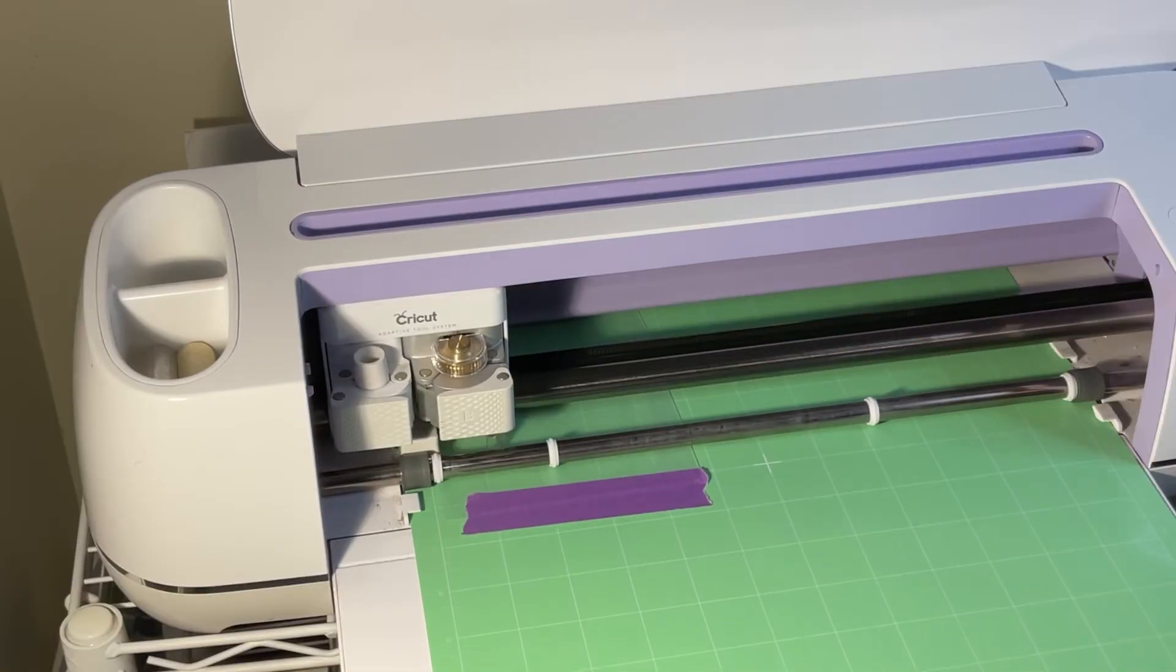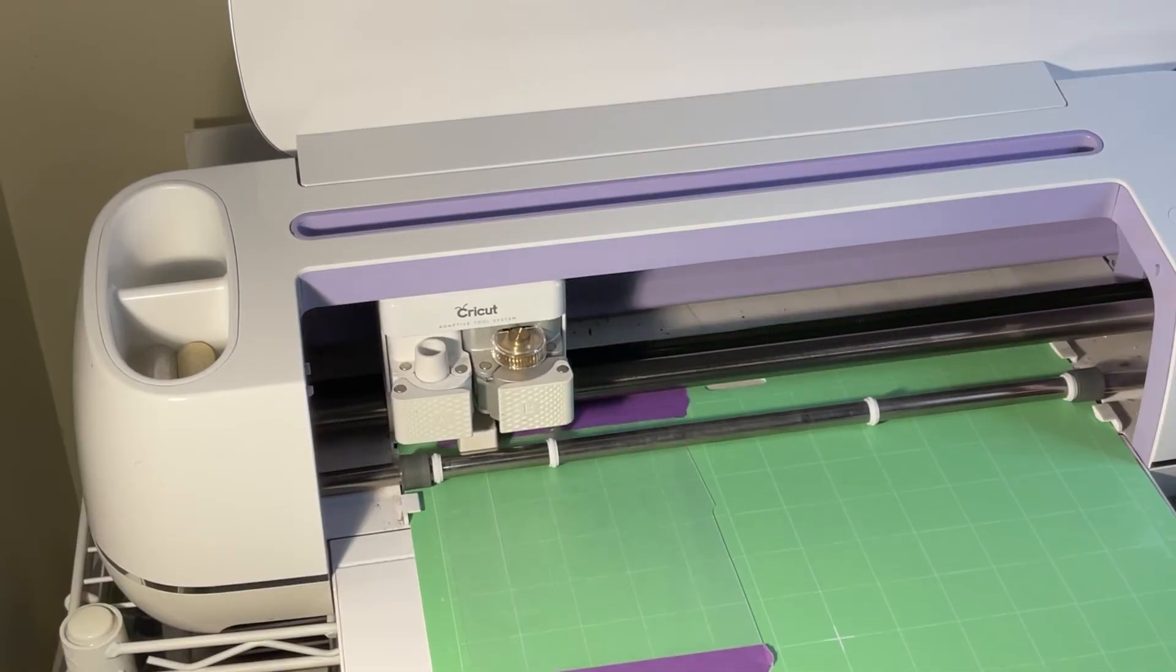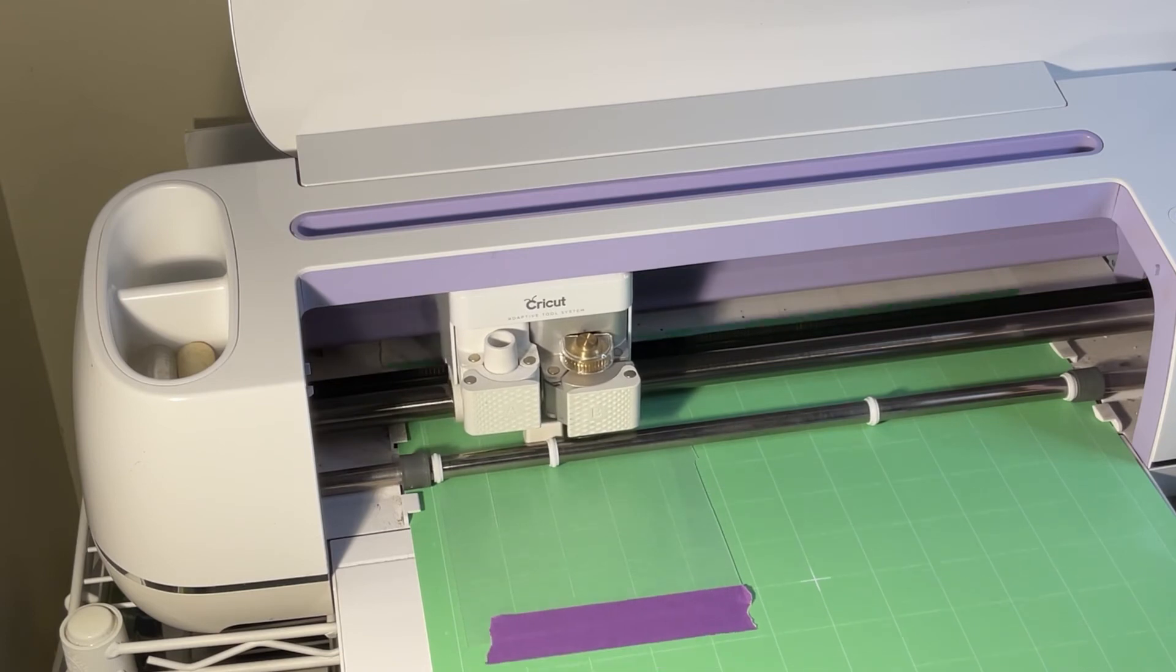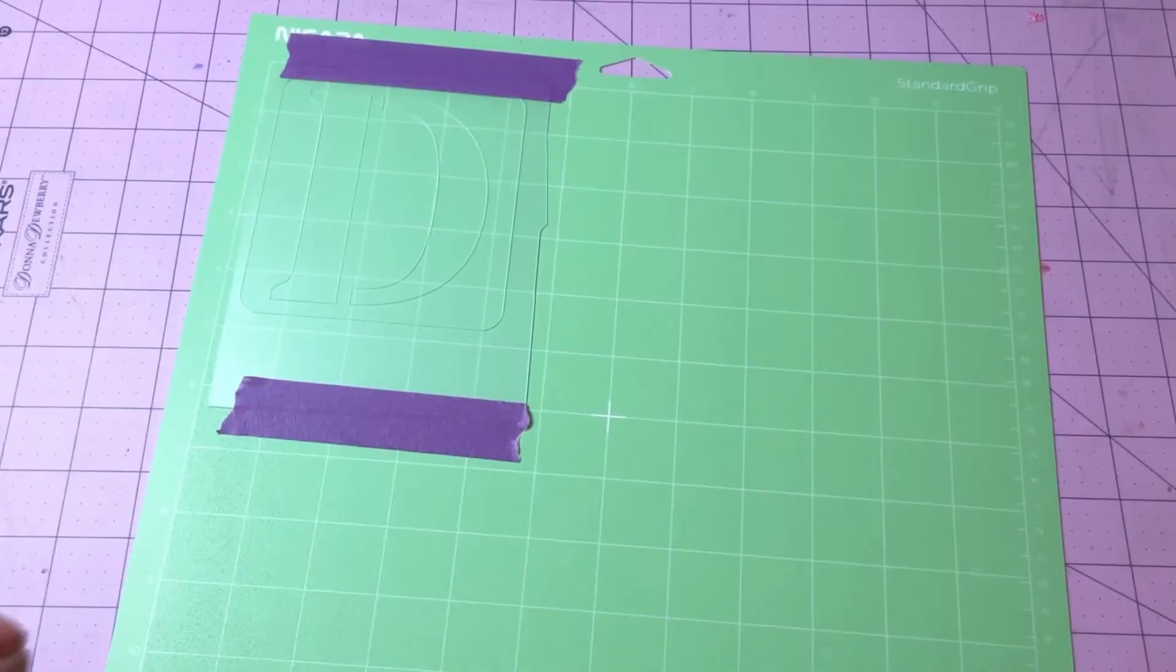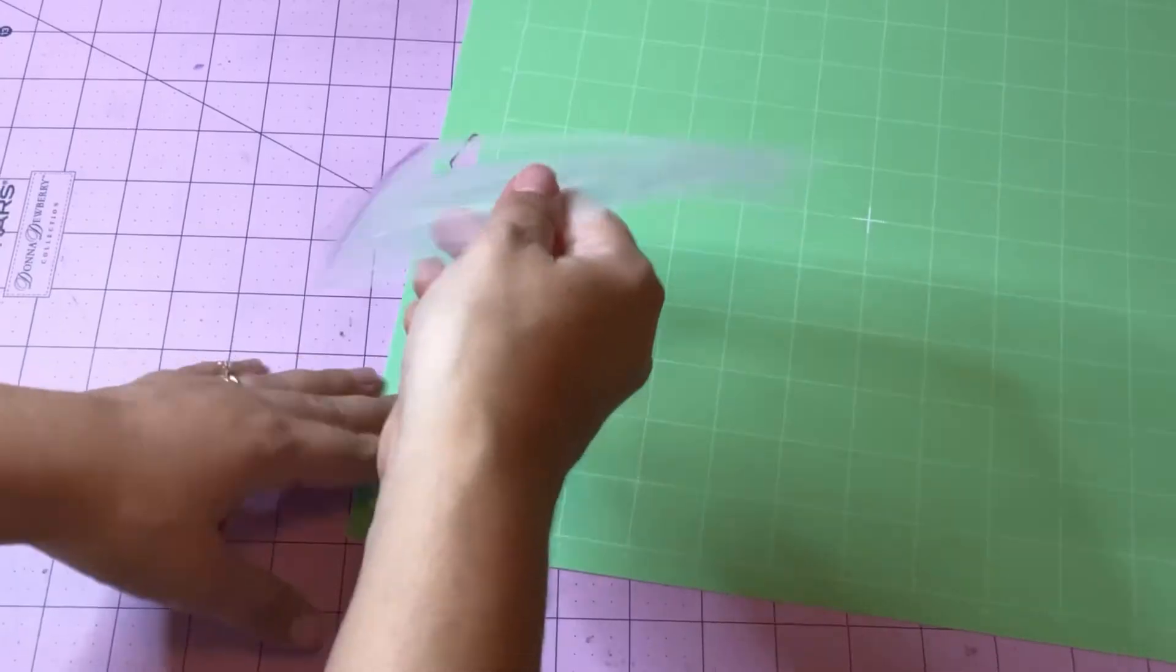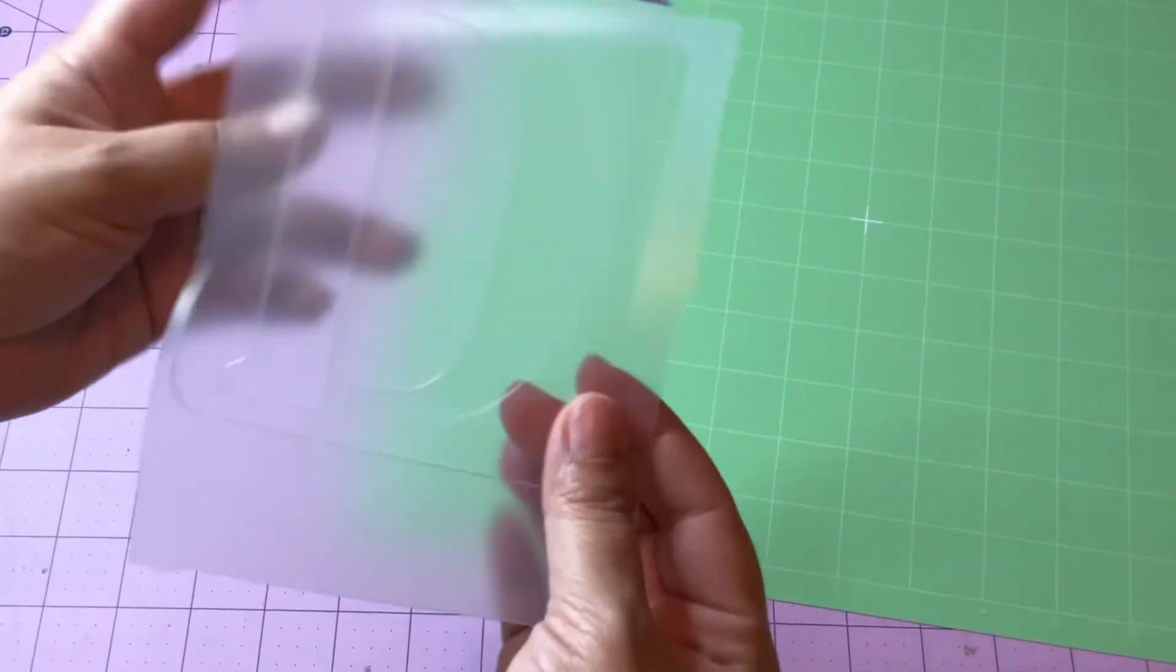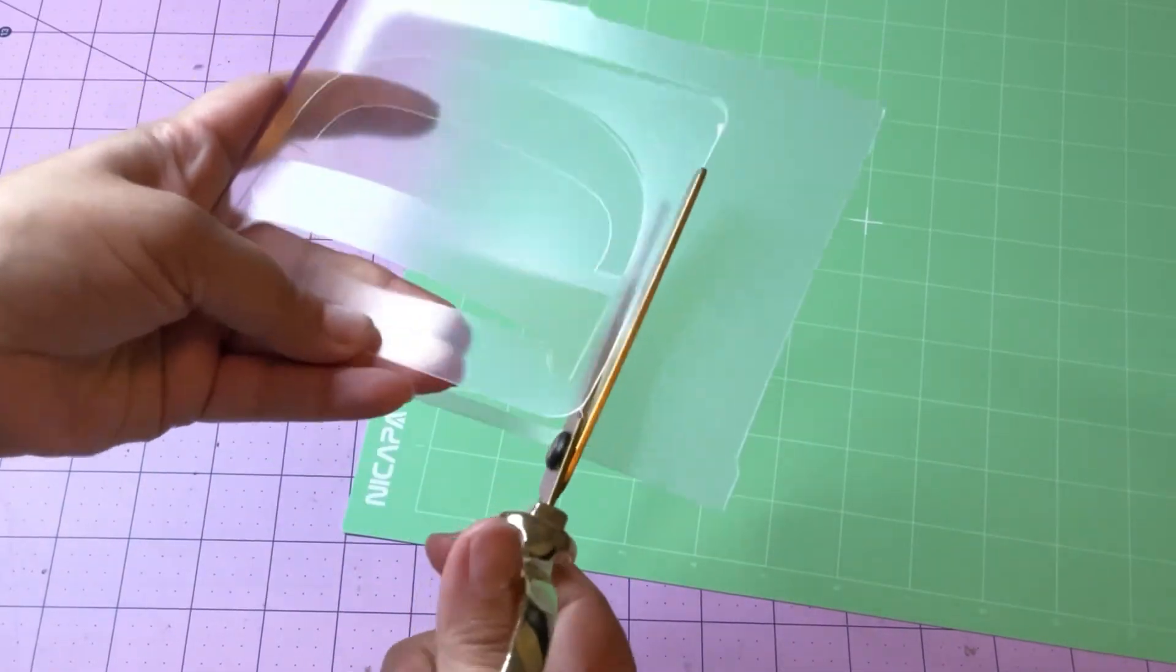This does take a while, so make sure you plan for this. It took 12 cuts for mine to be done. There are some pieces that won't cut all the way through, but I just use my scissors and it cut really easily.